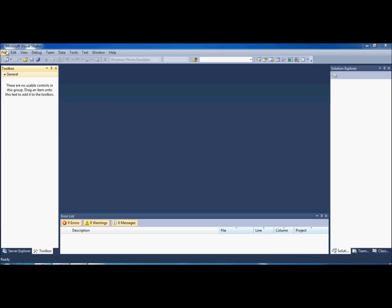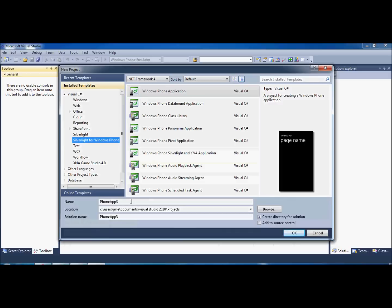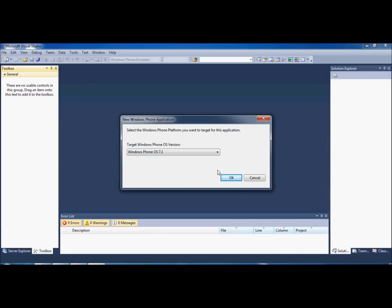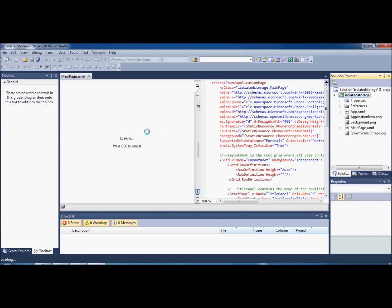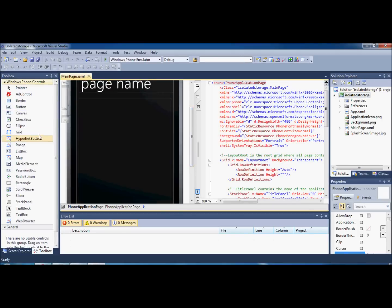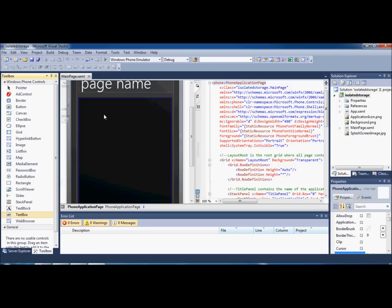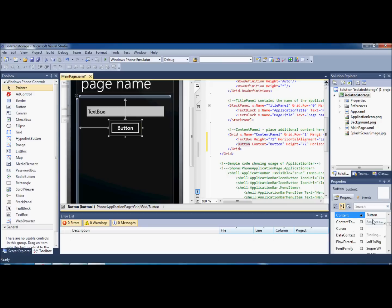So what we're going to do first is go to New and make a new project for Windows Phone — we're just going to call it Isolated Storage. Go ahead and choose 7.1. The first thing we're going to do is go to our main page and put a text box on it, then put a button underneath that. I'm just going to change the button's content to something like 'Continue'.